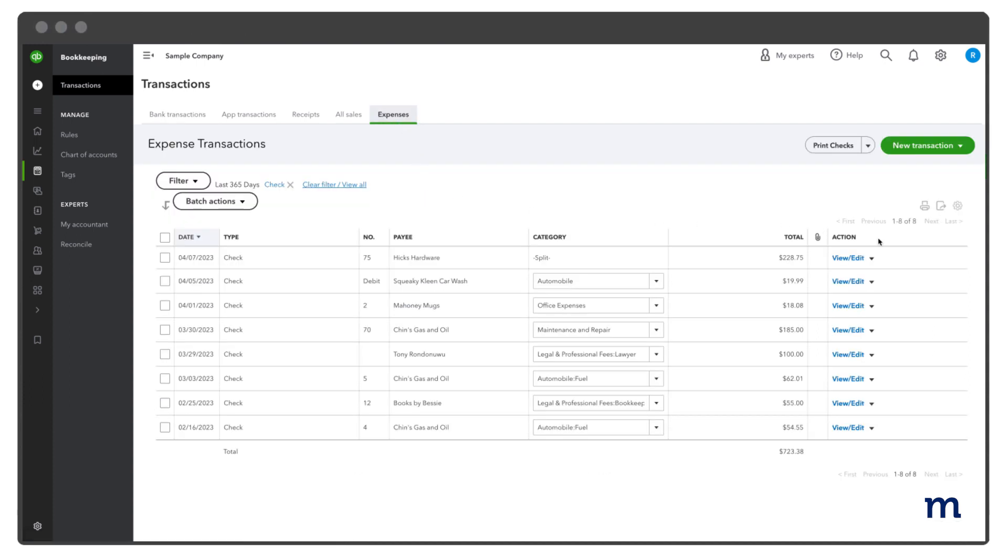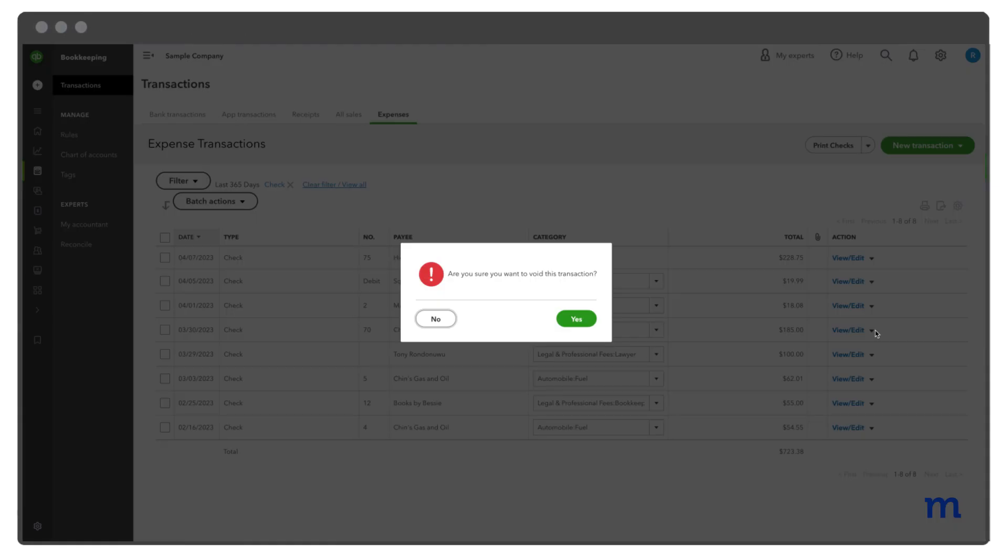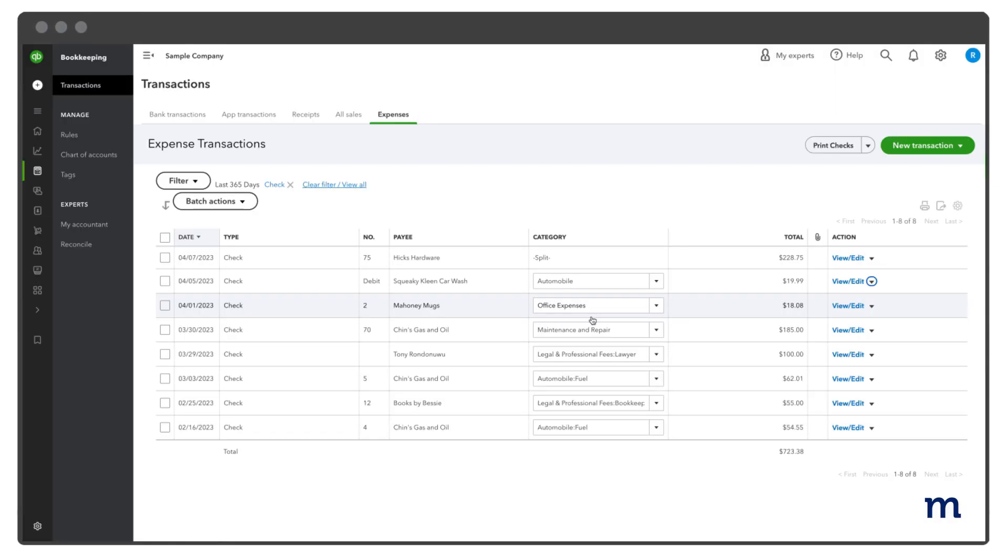In the Expense transaction list, locate the check to Void. From the Action column, select Void from the View Edit drop-down menu. When prompted, select Yes to confirm you want to void the check.